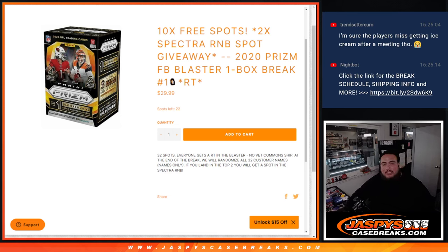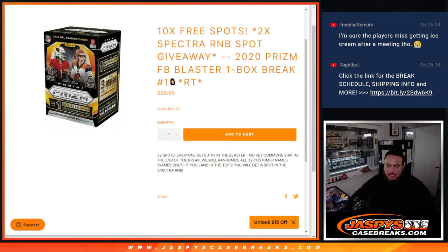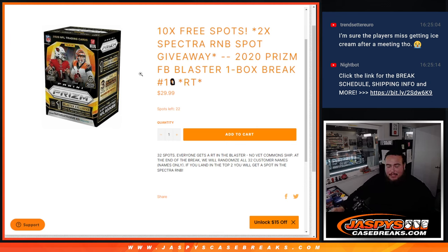What's up everybody, Jason here from JacePieceCaseBreaks.com. 2020 Prism Football Blaster 1 Box Break. Random Teams number 10 just sold out, so you can see we have number 11 in the store, but this is to give away 2 spots in the Spectra RMB that has 24 teams. And again guys, instead of selling 32 spots like a normal filler, we're giving away 10, so we only sold 22.